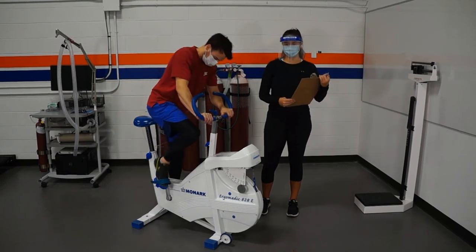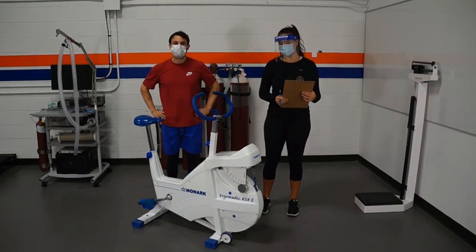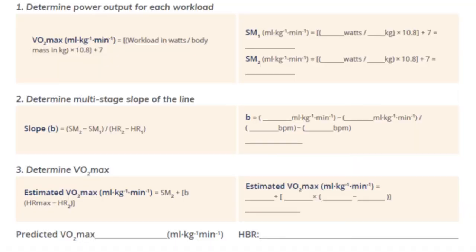Finally, once you have done your test, what you will need to do is utilize these three sets of equations to determine the predicted VO2 max. Essentially, what these are doing is determining the power output at each workload, utilizing the watts created from the resistance and their revolutions per minute, divided by the person's kilogram body weight. Then what they are going to do is determine the slope of the line, utilizing both those two points and the two points of steady state heart rate at each of those stages. Finally, that line gets extrapolated up and you utilize the participant's max heart rate at the intersection point with that line to determine their predicted VO2 max.